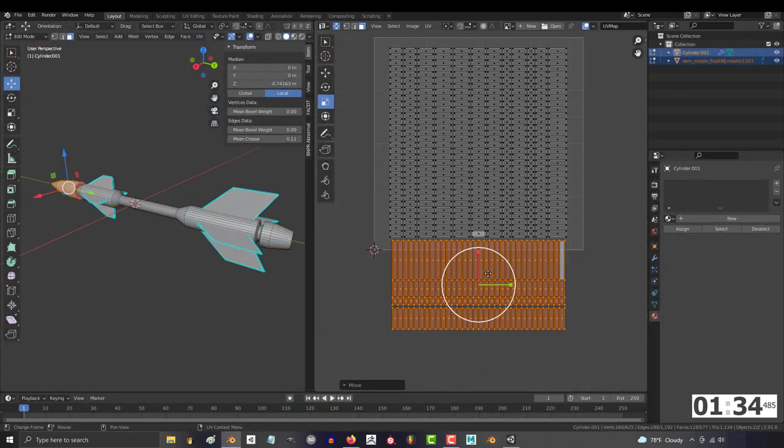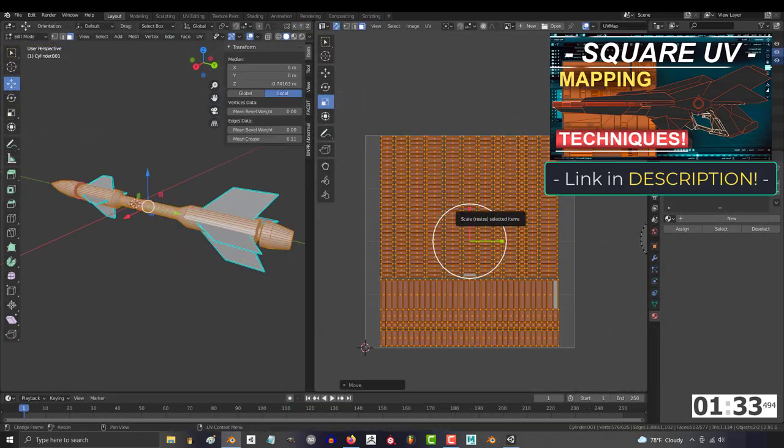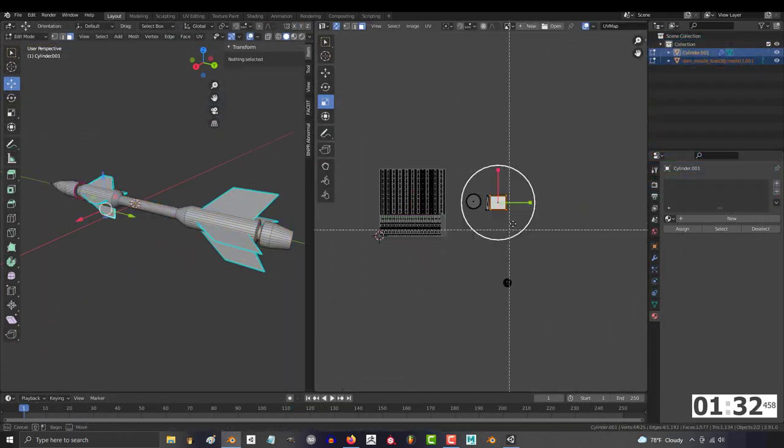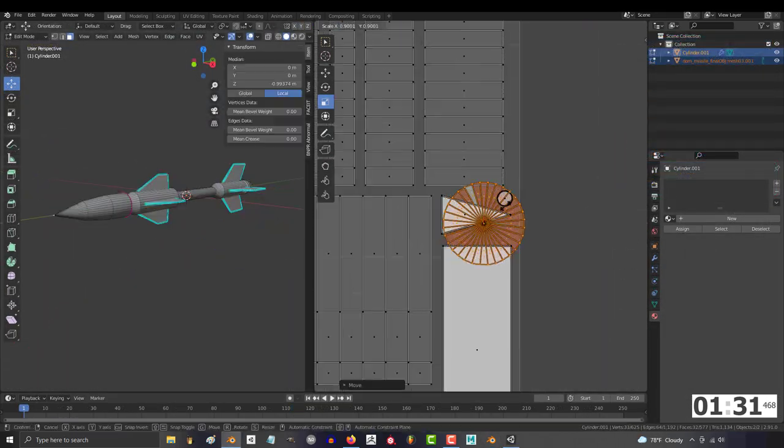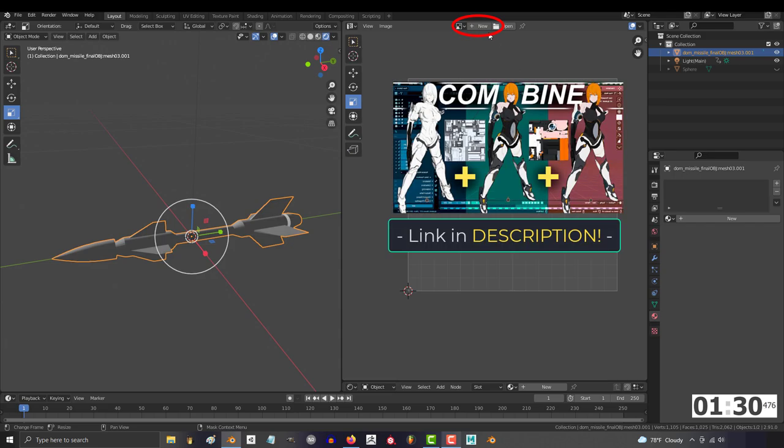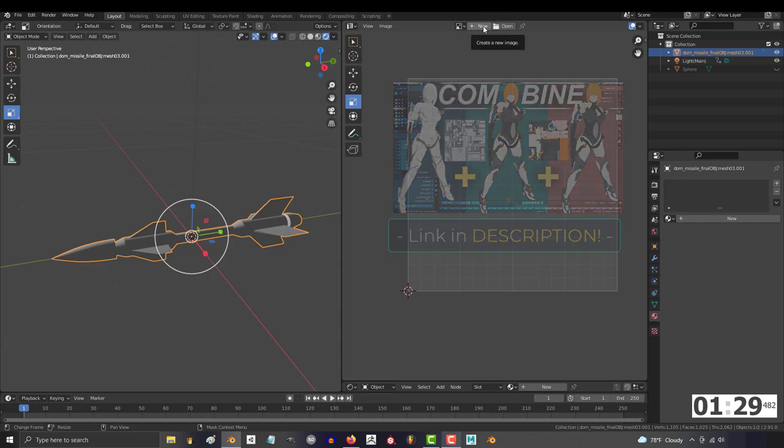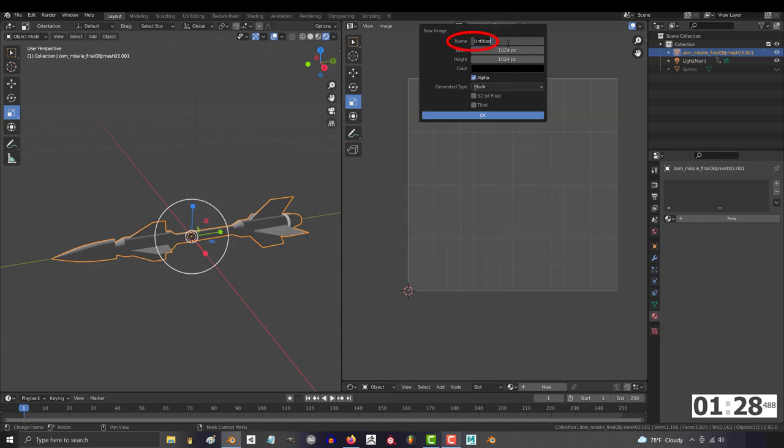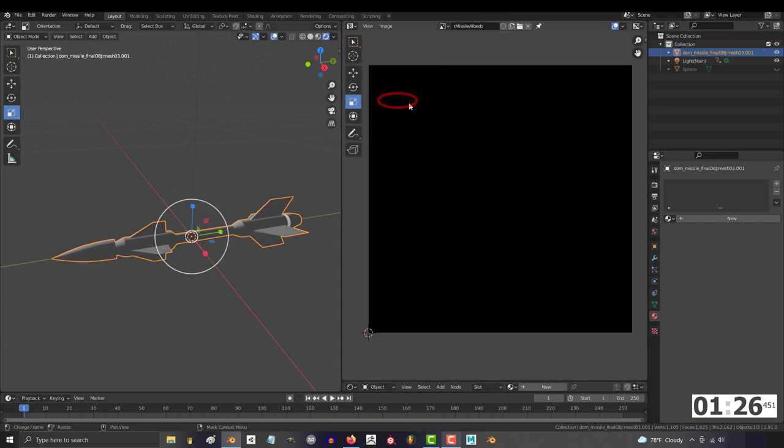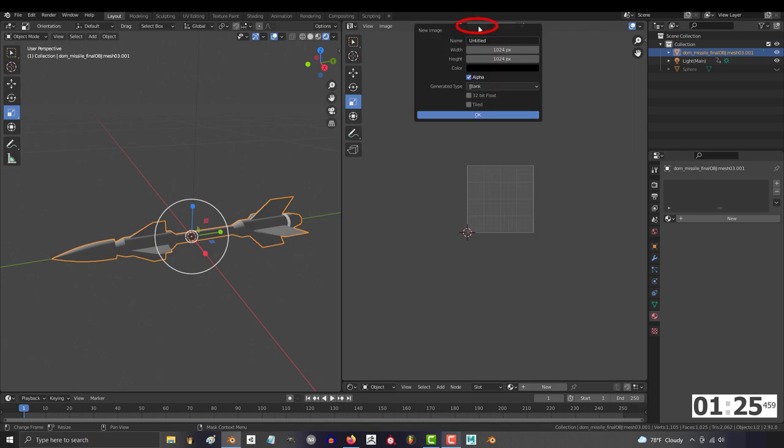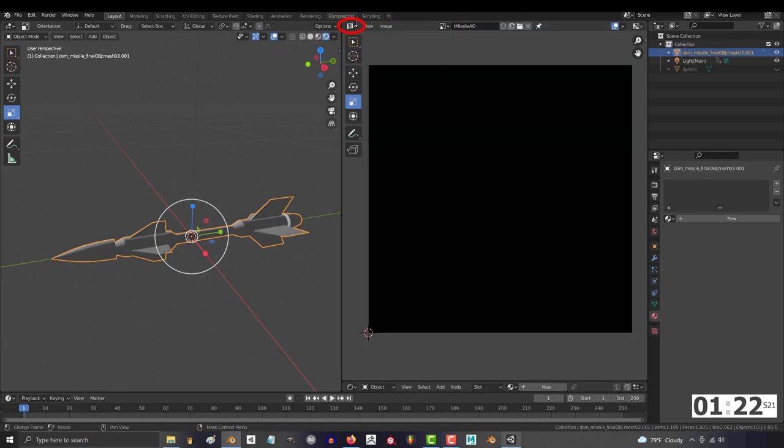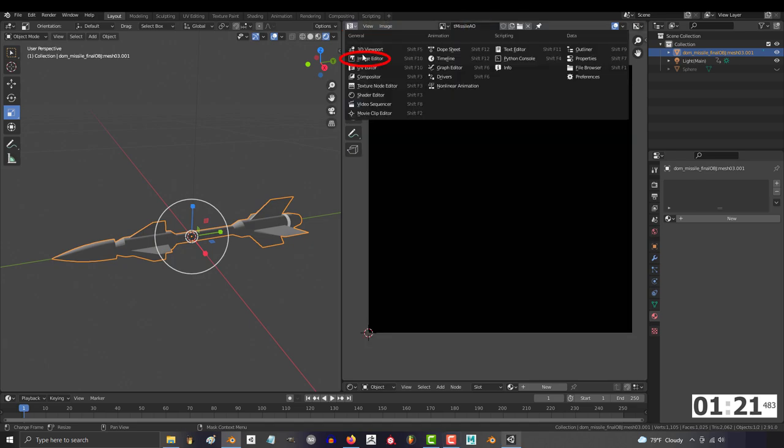Once you've completed your model and topology, the next thing is to square up the UV maps. Once you've done that, you'll open the UV editor and create a new image for your color map. Save it, press the X, and repeat the process to create an image for your ambient occlusion detail.